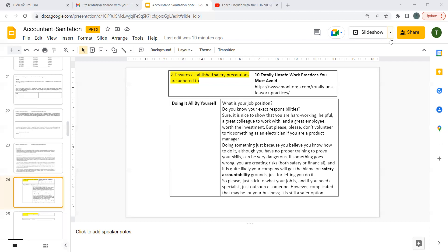So please, just stick to what your job is. And if you need a specialist, just outsource someone. However complicated that may be for your business, it is still a safer option.